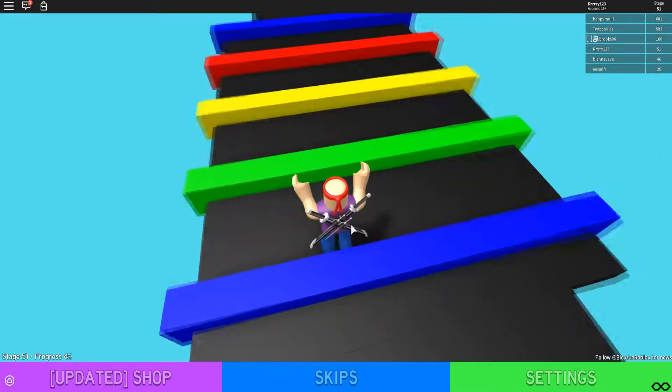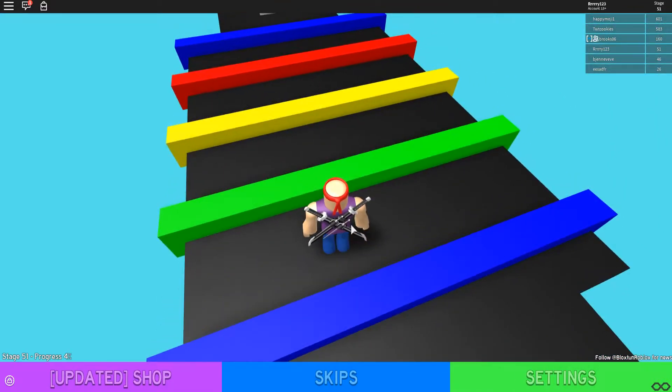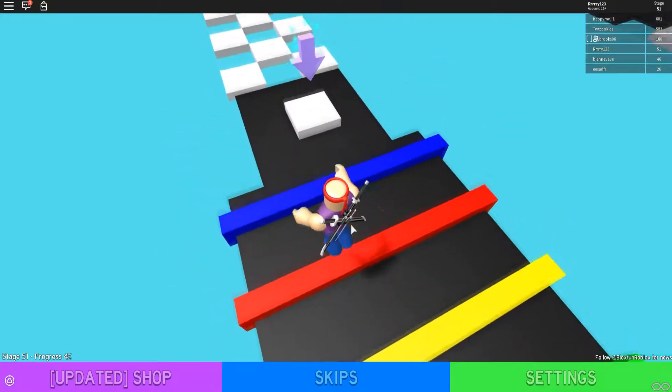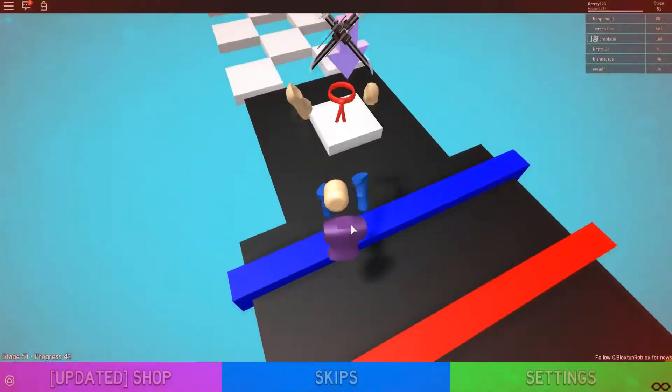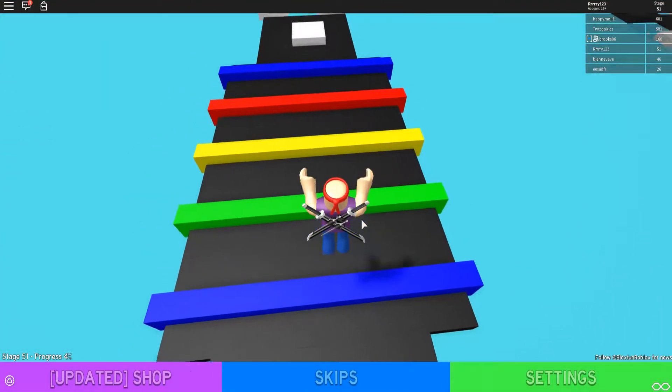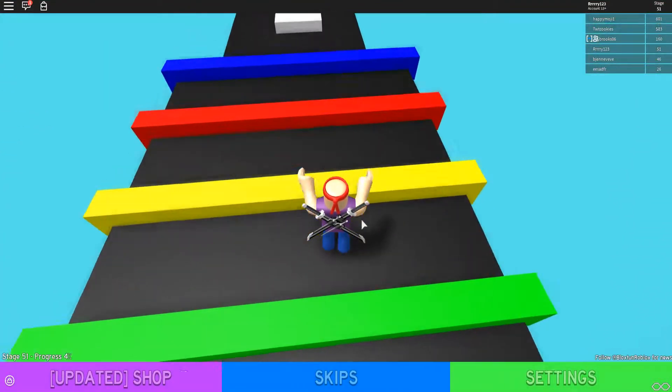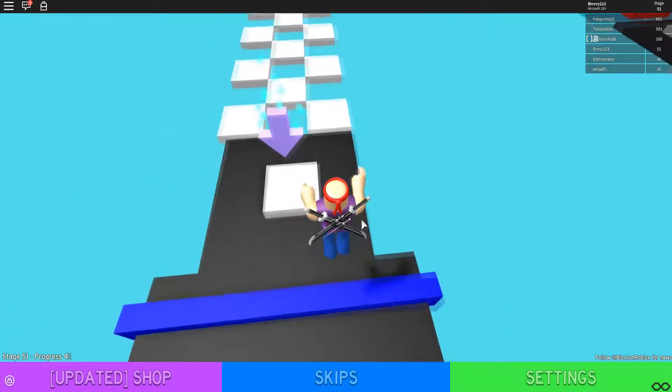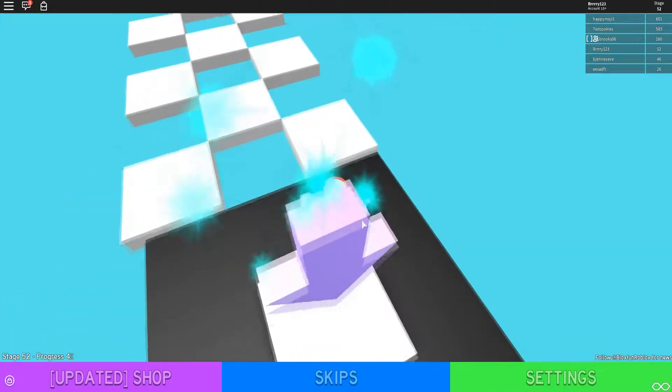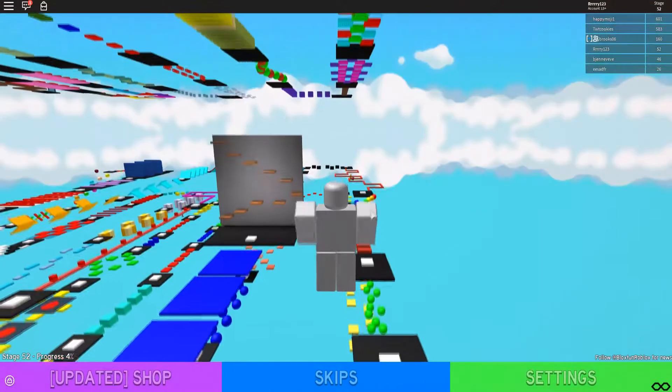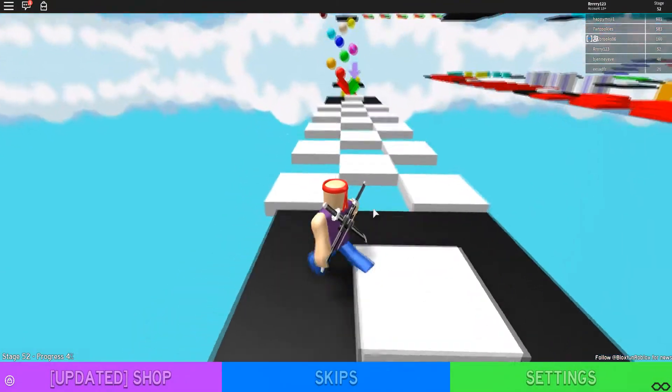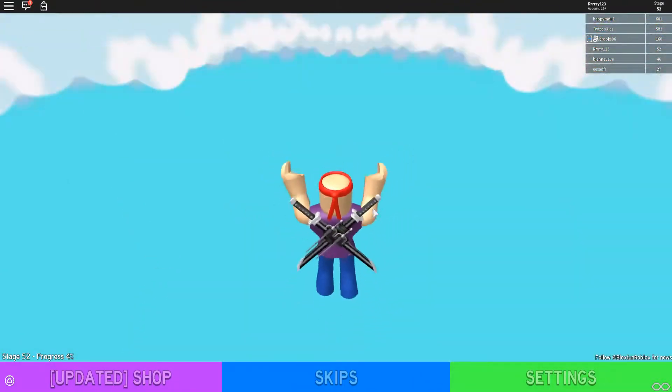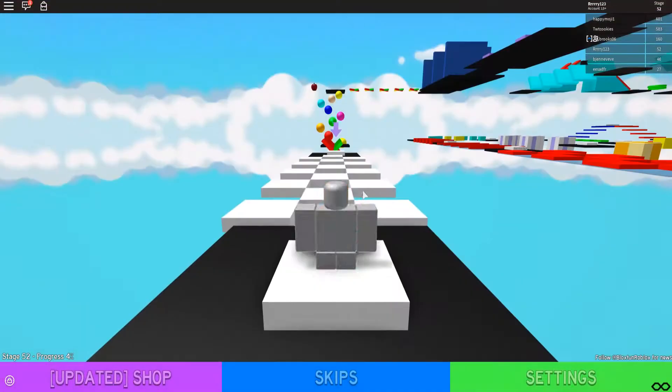Basically this game is just your classic obby. Hop over stuff, jump over gaps. I totally should have made that jump right there. I don't know what that was. But stuff like this. Okay apparently some of these are go-through-able. That's nice.